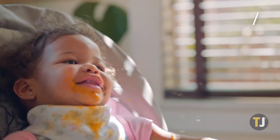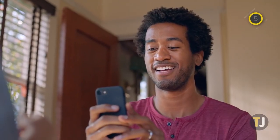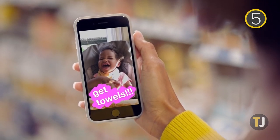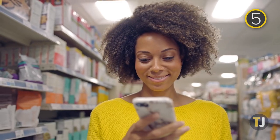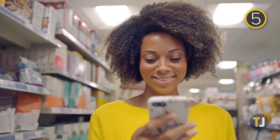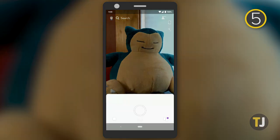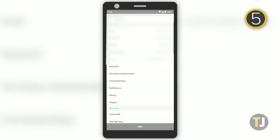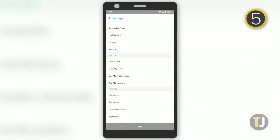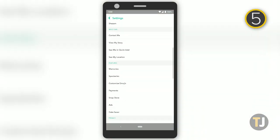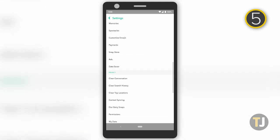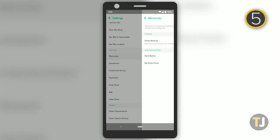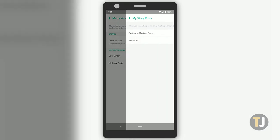Stories are temporary and we've all shared one only to regret not saving it down the road. If you want to make sure all your stories are automatically saved to your memories, tap on the settings menu from your profile and scroll down to features. Click on memories, then click my story post to set your stories to automatically save to your memories.